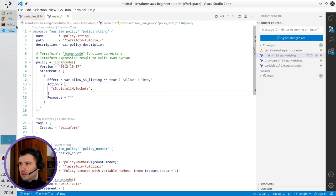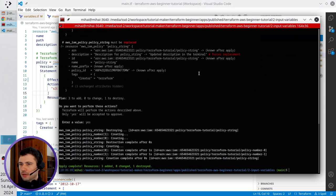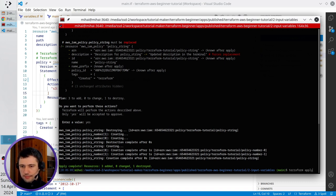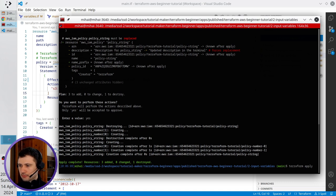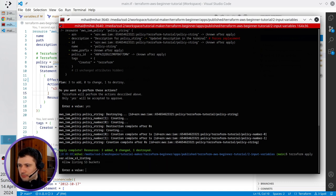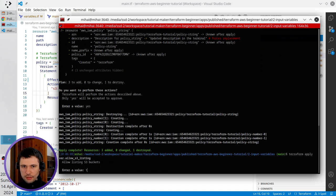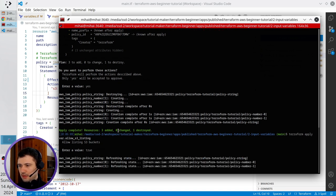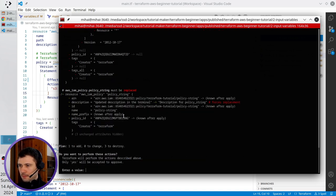I open the terminal. Now I write here terraform apply. It is asking me for allow S3 listing and I write here true. I press enter.